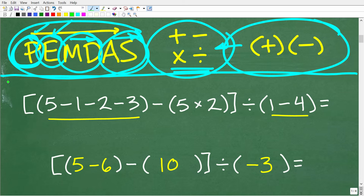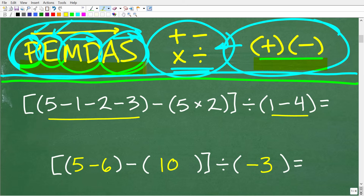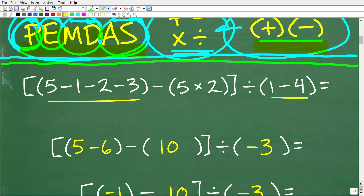If you understand the order of operations and how to add, subtract, multiply, and divide numbers, and how to work with positive and negative numbers, then you have all the math skills to solve this problem. If you're not quite sure how to work with positive and negative numbers, or maybe you need more practice with the order of operations, I'll give you some suggestions on how you can improve your basic math skills at the end of this video. Let's go ahead and get into this problem, keeping PEMDAS in mind.